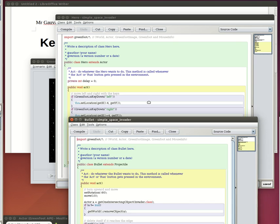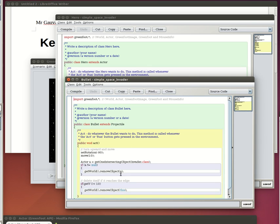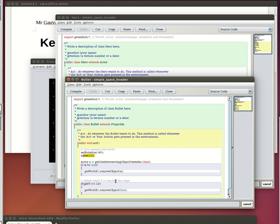Here's the code for the bullet. All that the bullet does is move — first we make it point upwards and then it moves, and it's going to check if it collides with either the invader or the bunker. It also checks if it collides with the edge of the world, and if it reaches the edge of the world it just disappears.